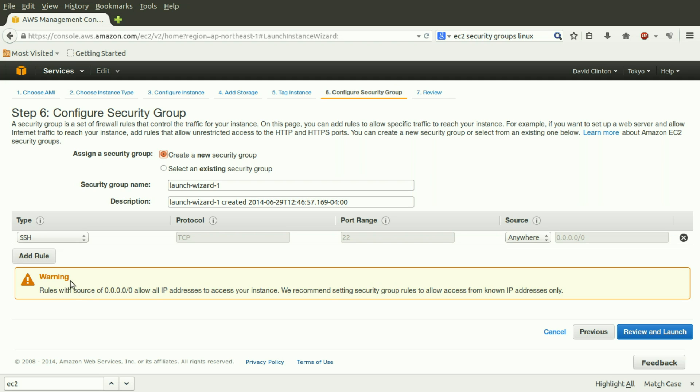We currently have the SSH rule, which is pretty much critical. If you have a Linux-based Amazon instance and you don't have SSH open, then you're not going to be able to do anything with it. So that's got to be there.